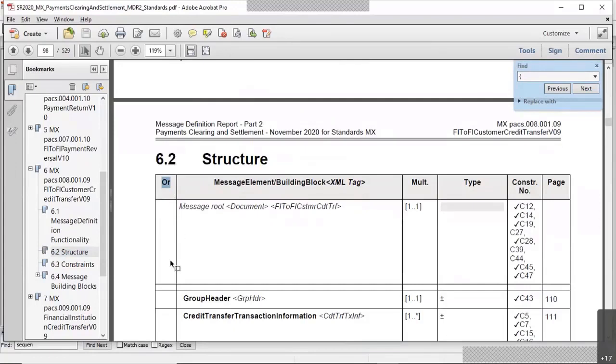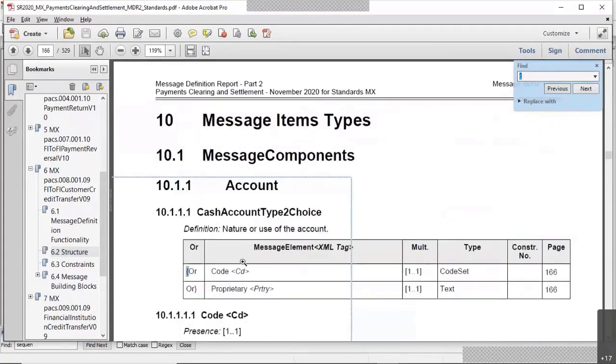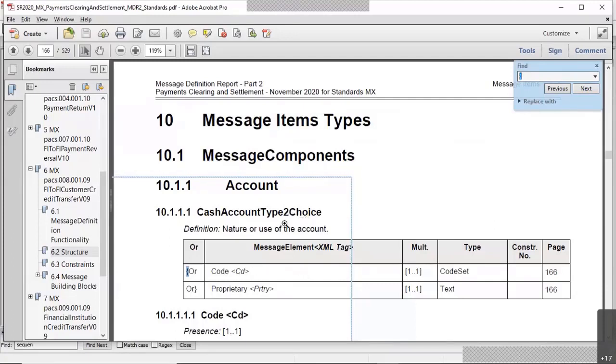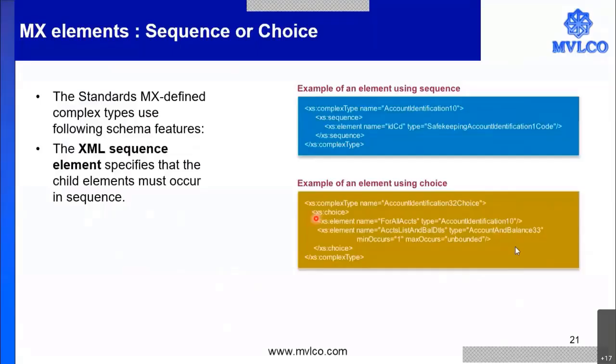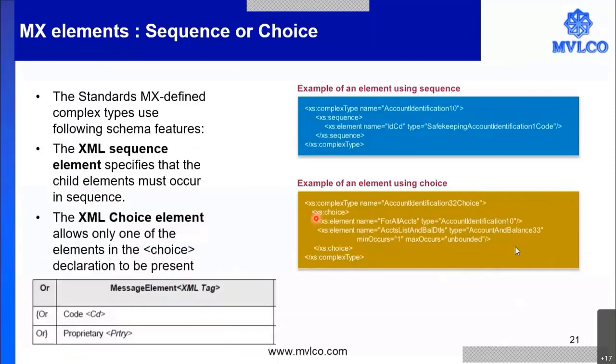Whenever the choice element is available, in the handbook, the OR column will indicate to you whether that element is a choice element or otherwise. Here also you can see the cash account type to choice. Choice indicating that this is a choice element. So you have two types now here: Sequence and choice.